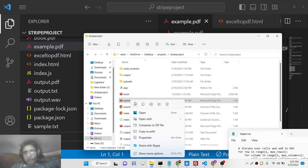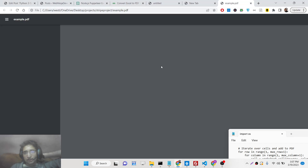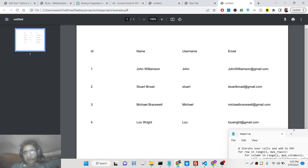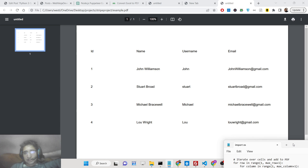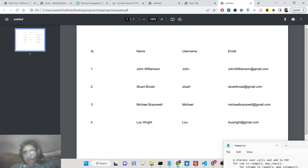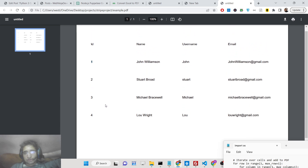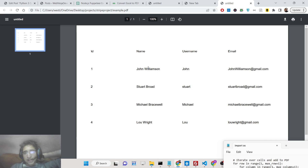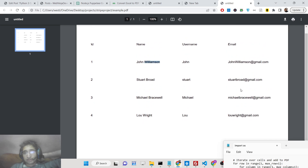If I now open this PDF file, you will see the Excel data which is contained inside the Excel document is converted successfully, along with the column names ID, name, username, email, and we have got the records there — one, two, three, four. This is basically a single page and all the things are exported really successfully with good quality.